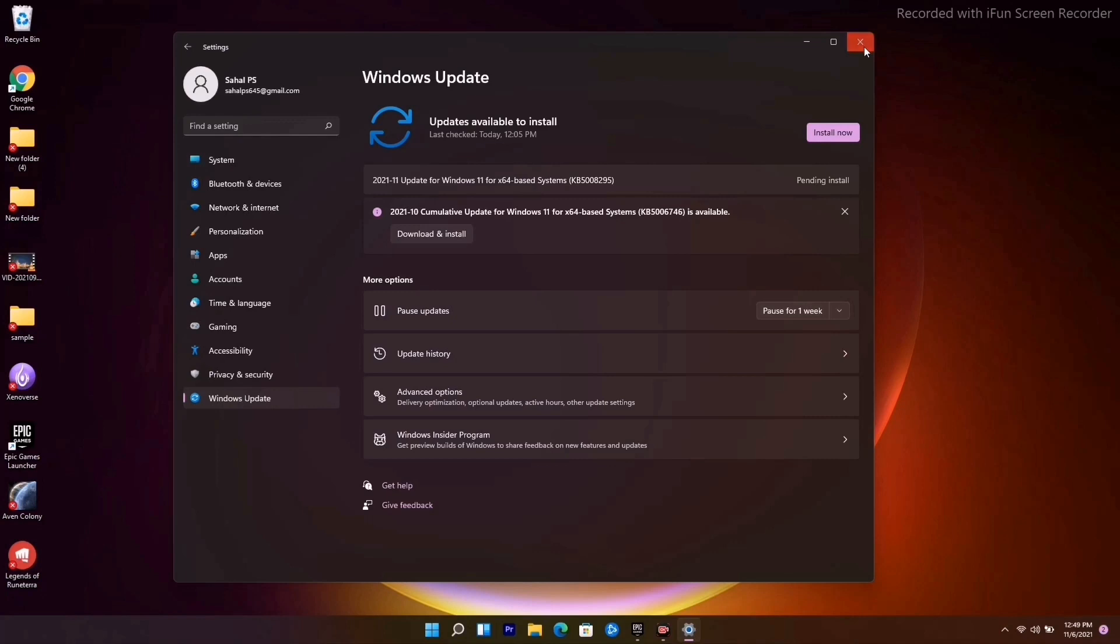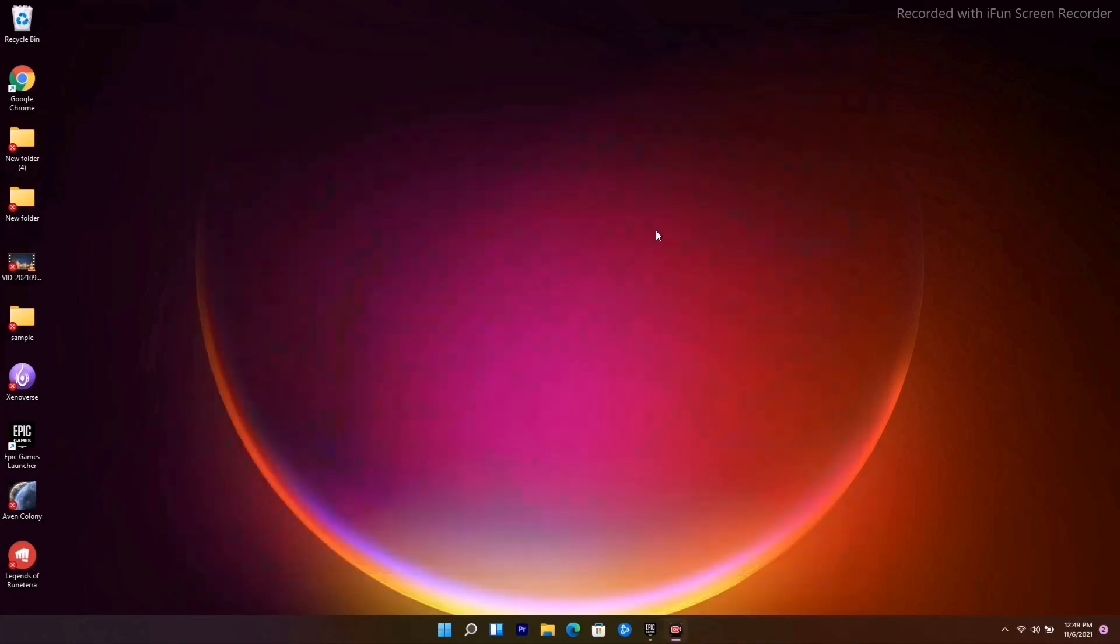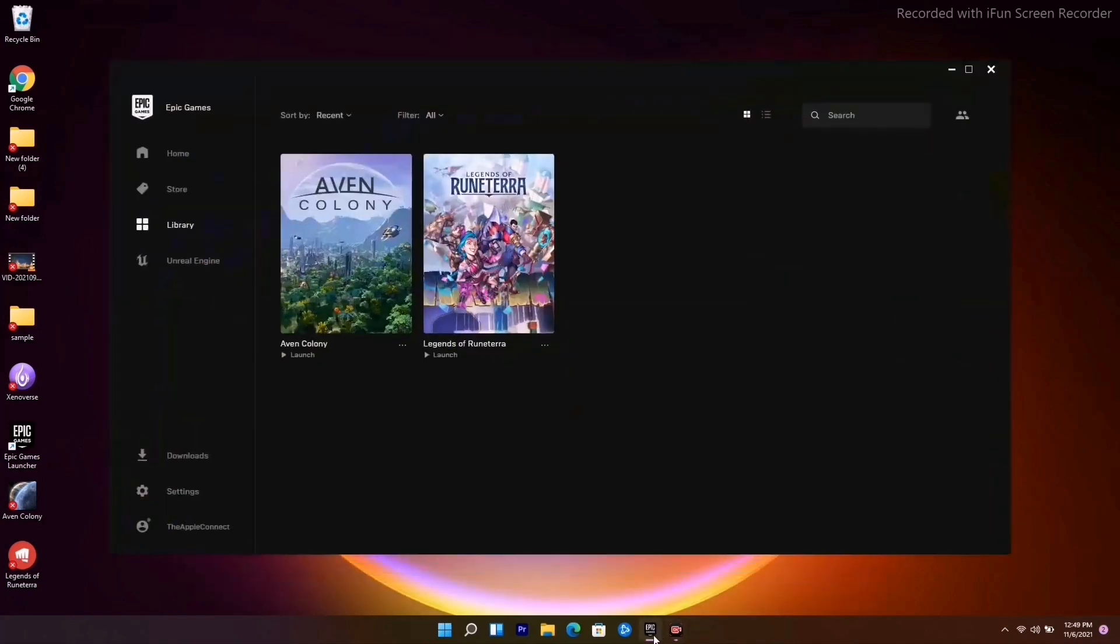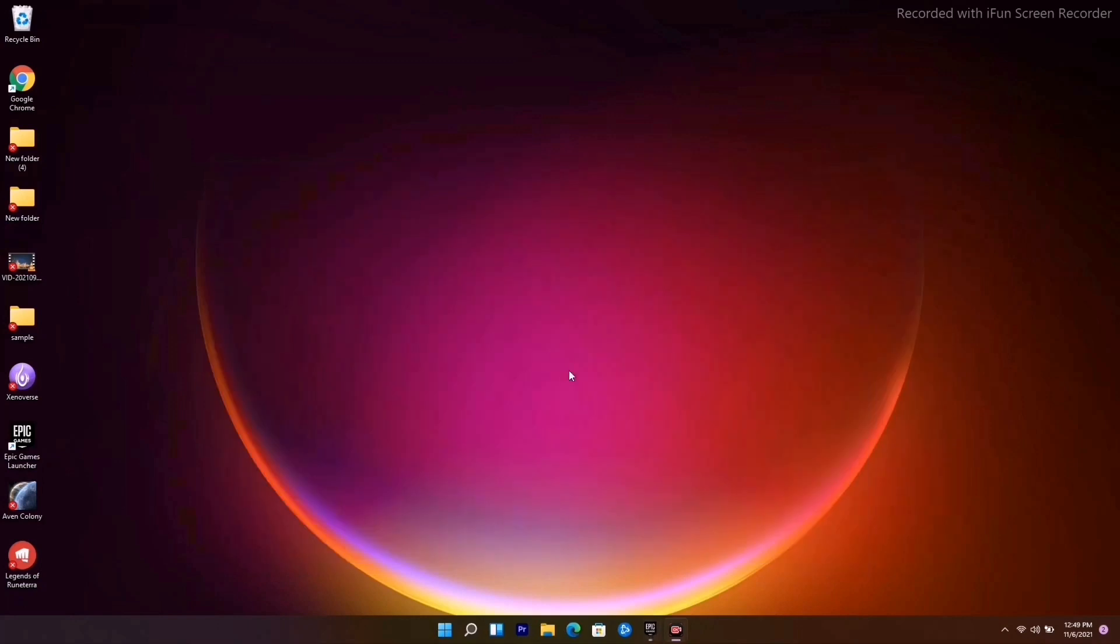The last and the least one which you have to try out is to update the game. You have to update the game and see whether the issue is solved.